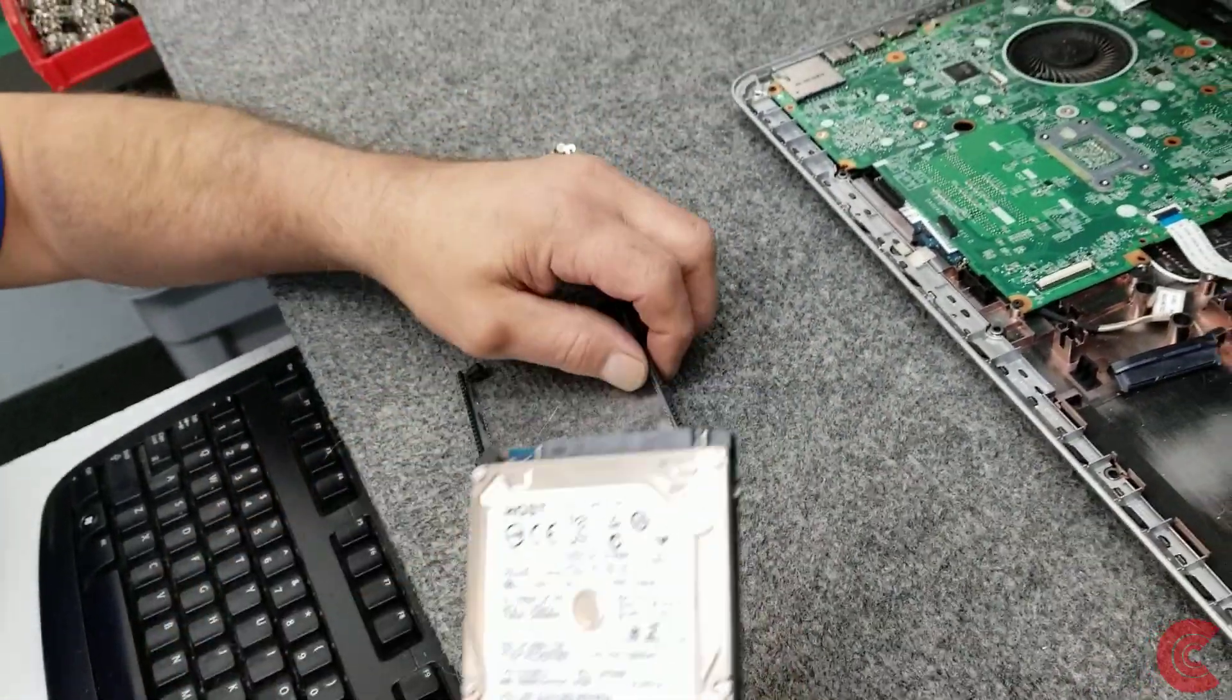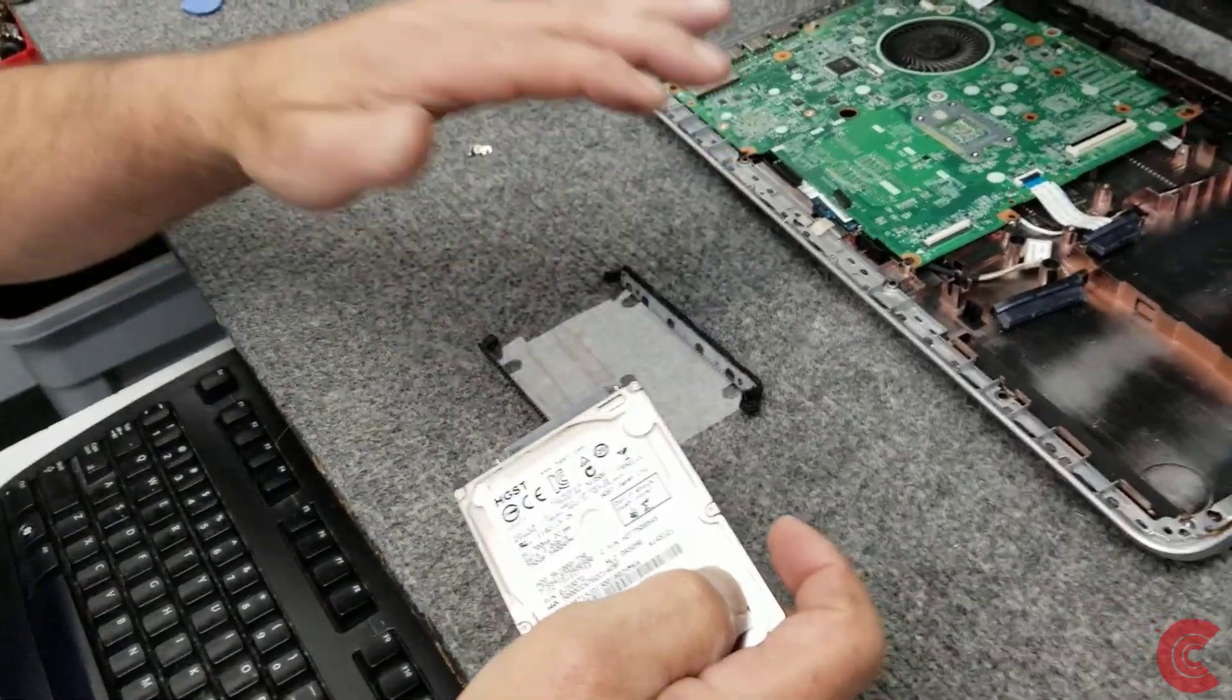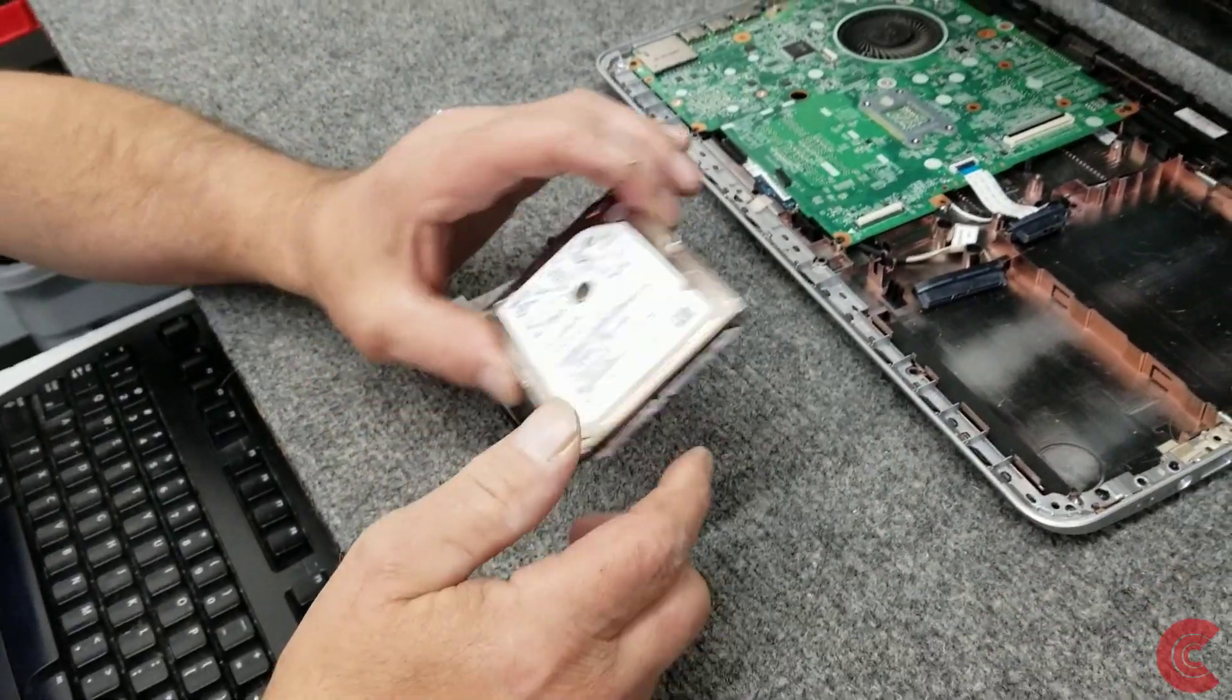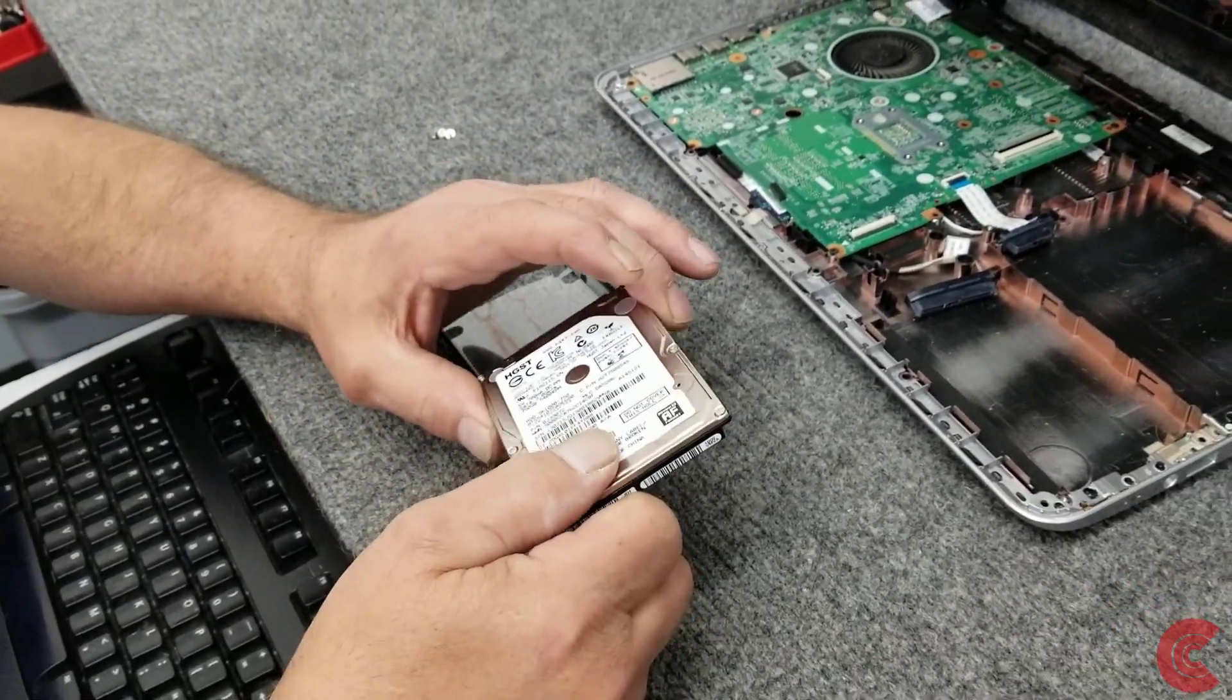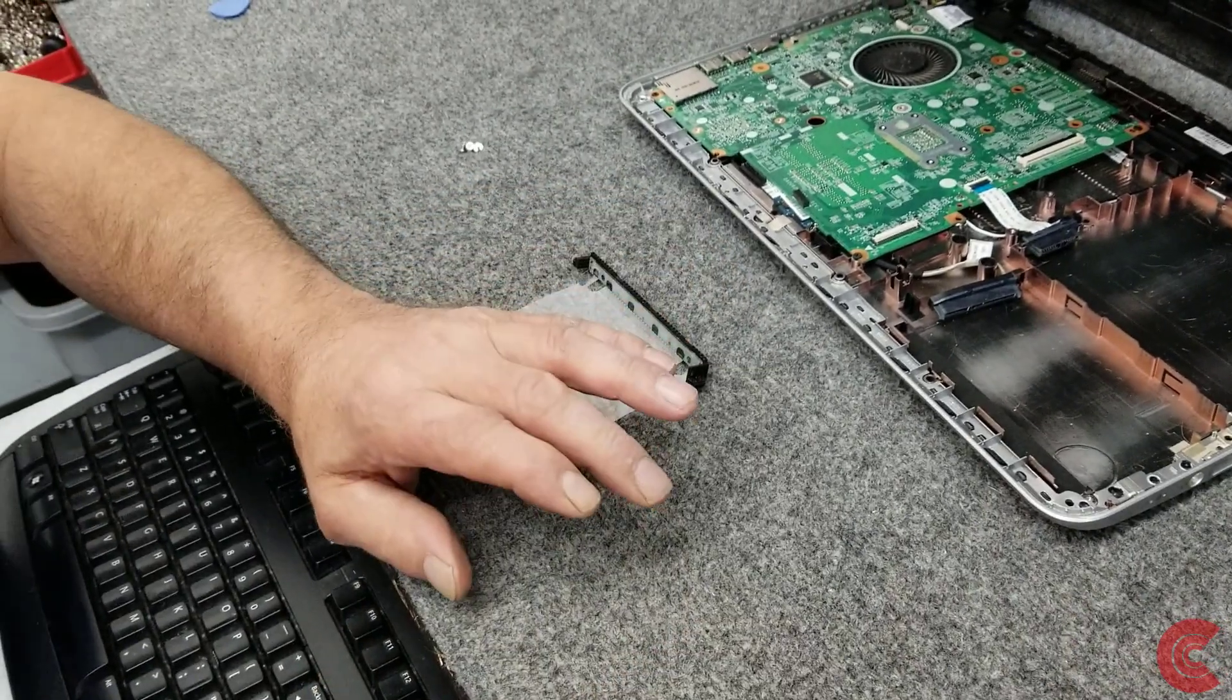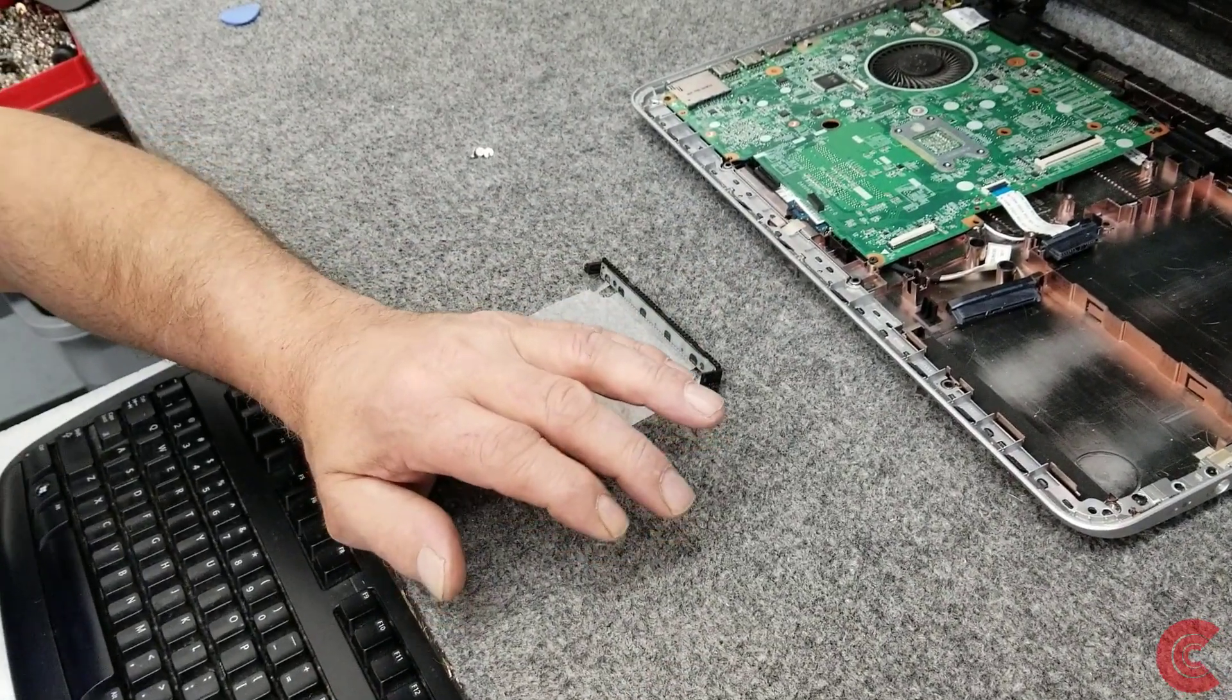So like I said, I'm going to go over to my cloning station while Windows is installing and see if I can get this data off of this hard drive. I'm pretty sure I can, but it's definitely a bad hard drive.